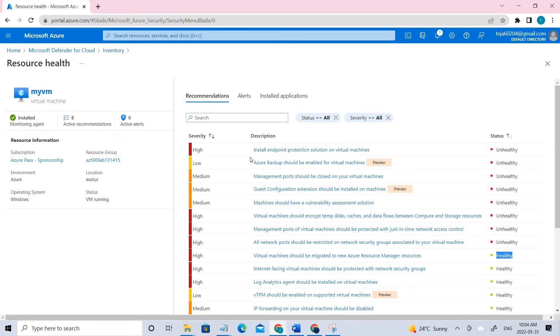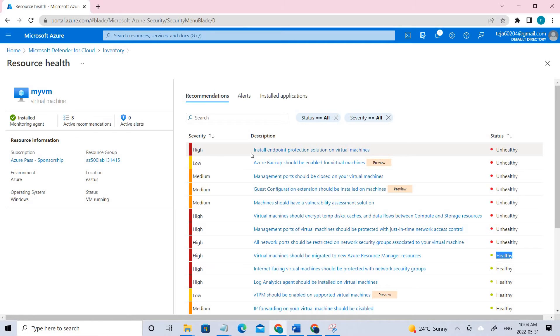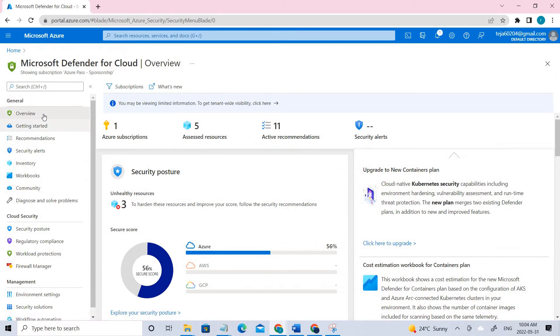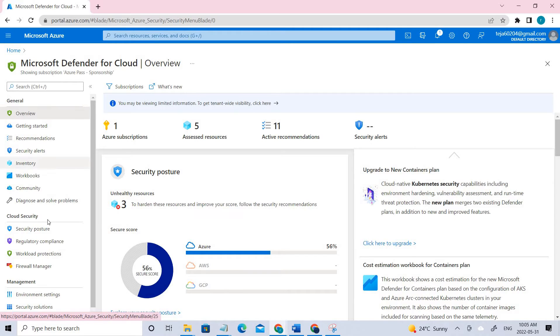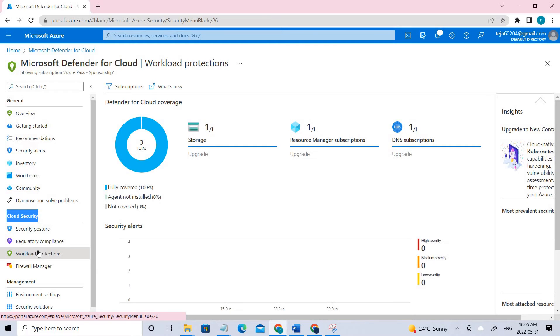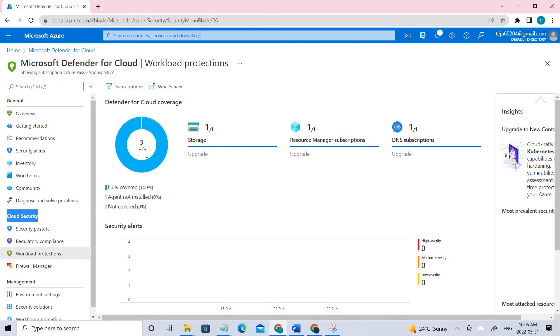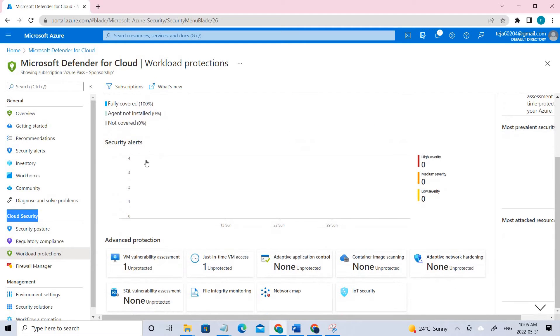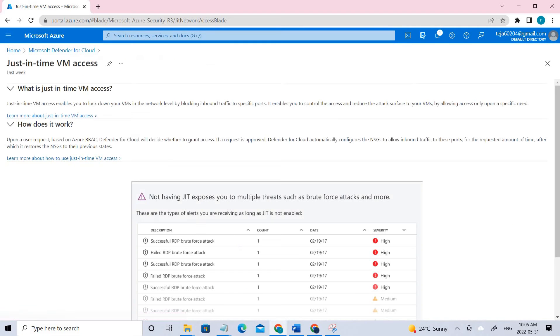Once it is done, now we can go with Task 3, which is implementation for the Microsoft Defender for Cloud recommendations to enable just-in-time access. For that, let's go to the VM, let's go to the Overview page again. In the Overview, under Cloud Security, you can see Workload Protections. Here you can see just-in-time under Advanced Protection - click that.